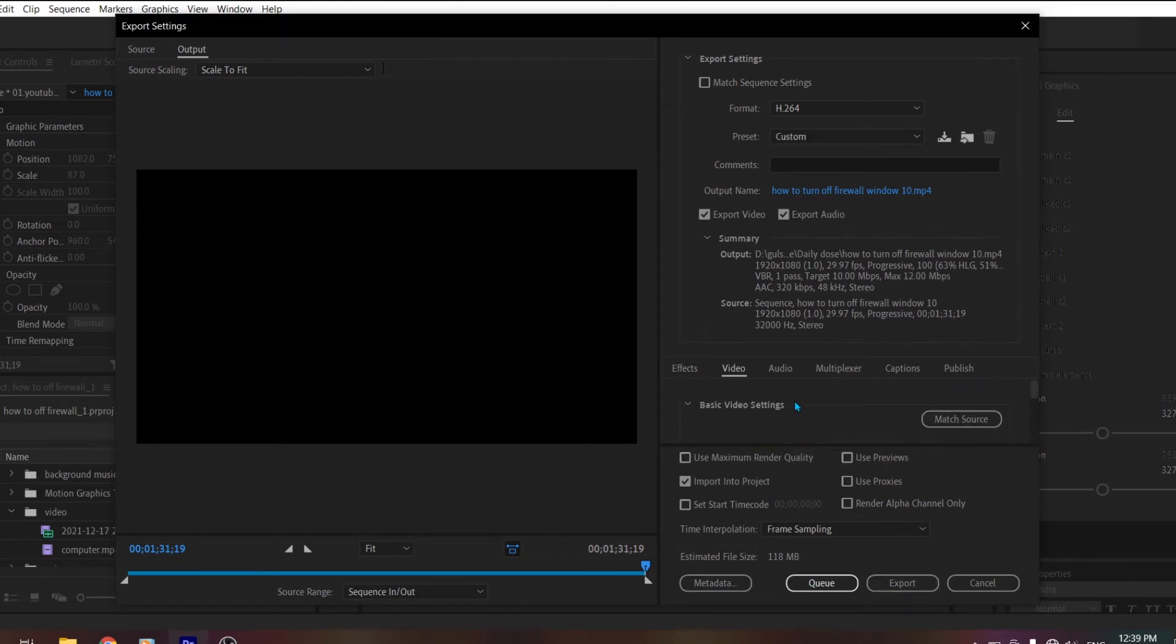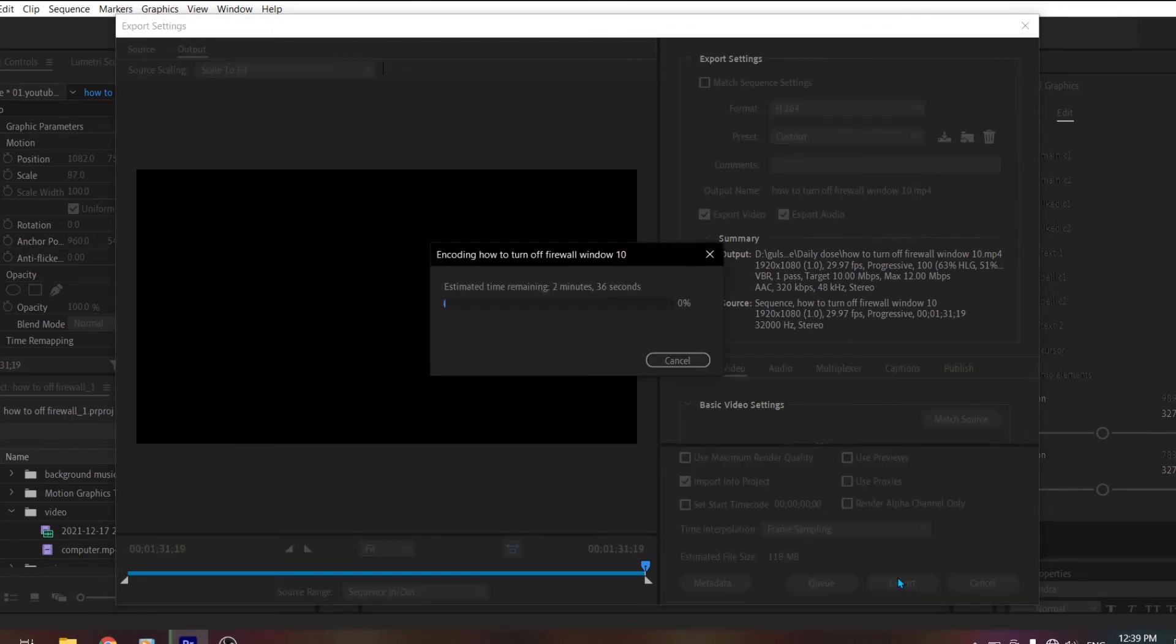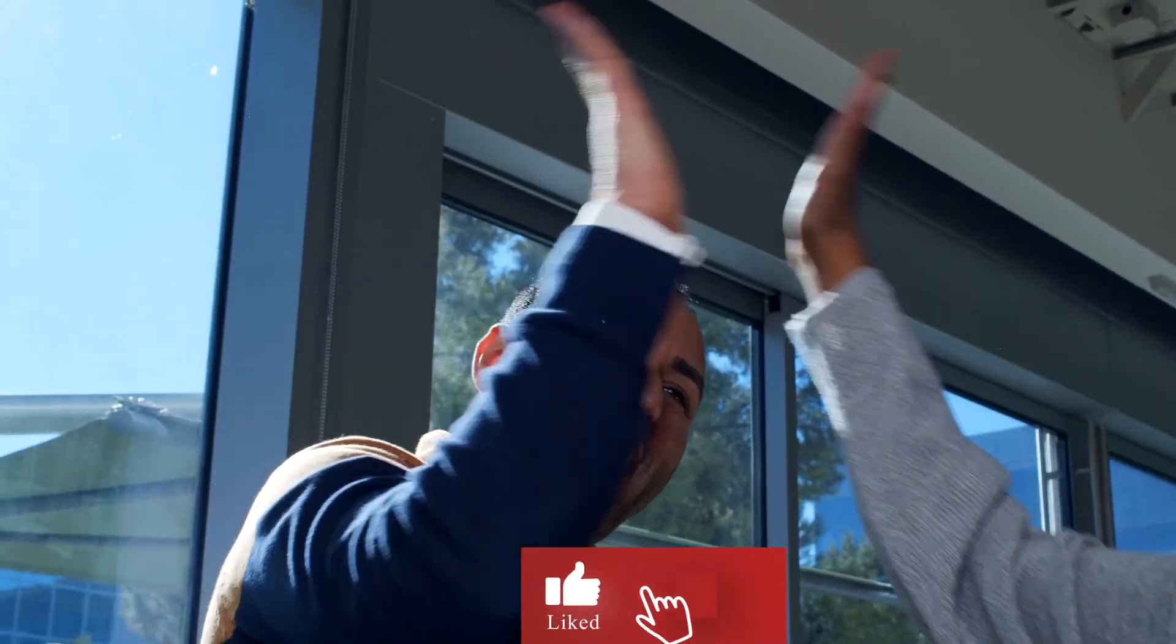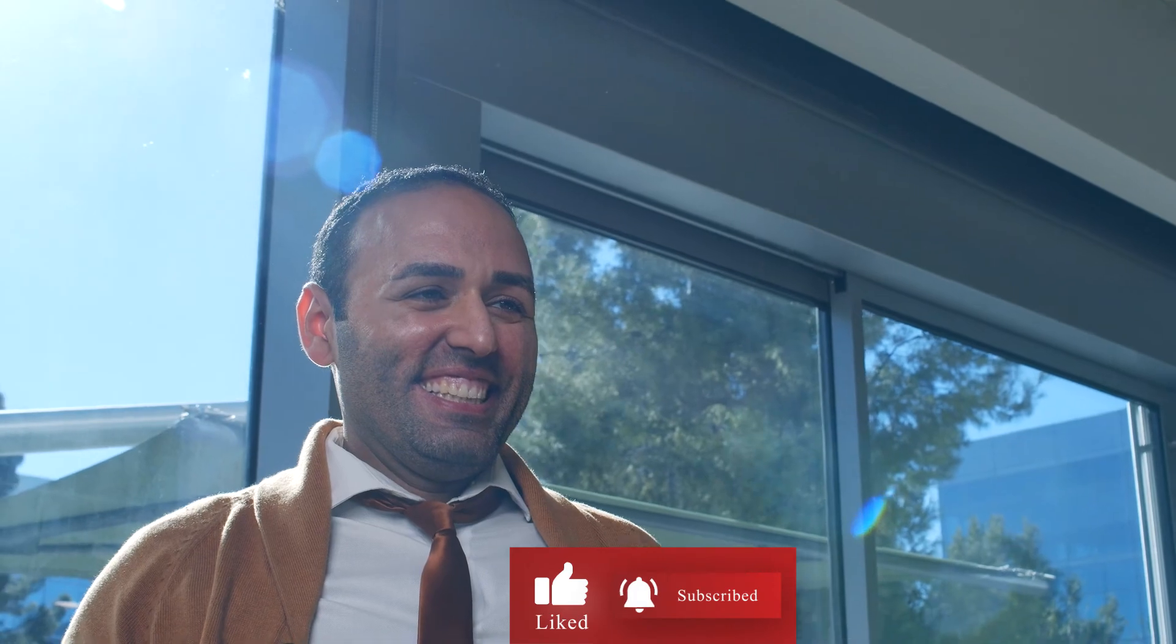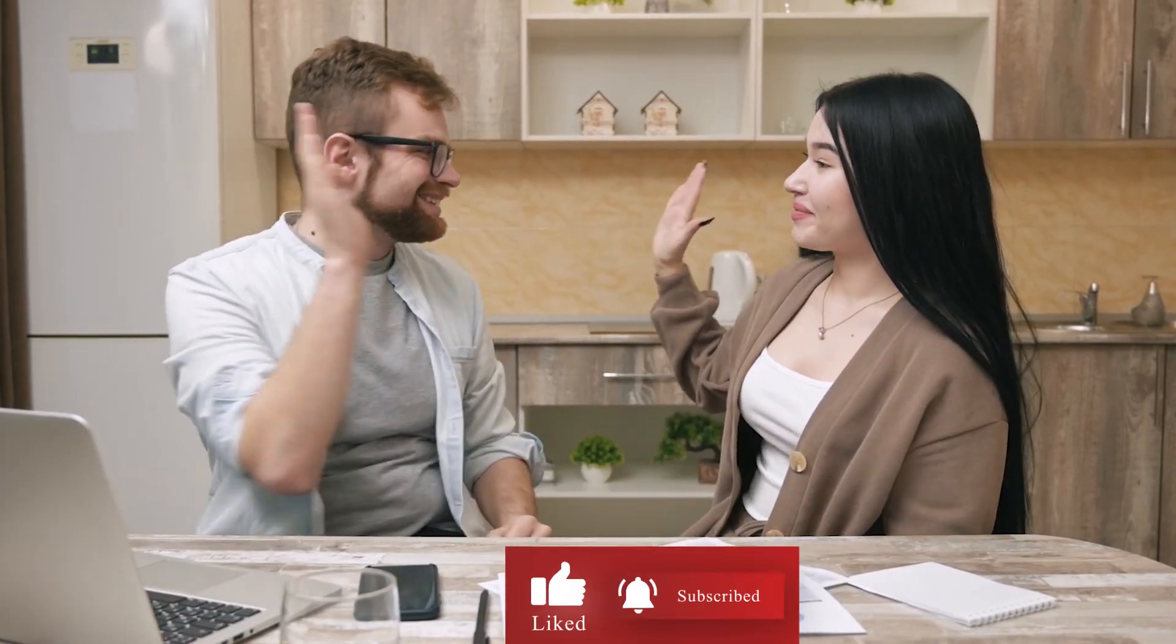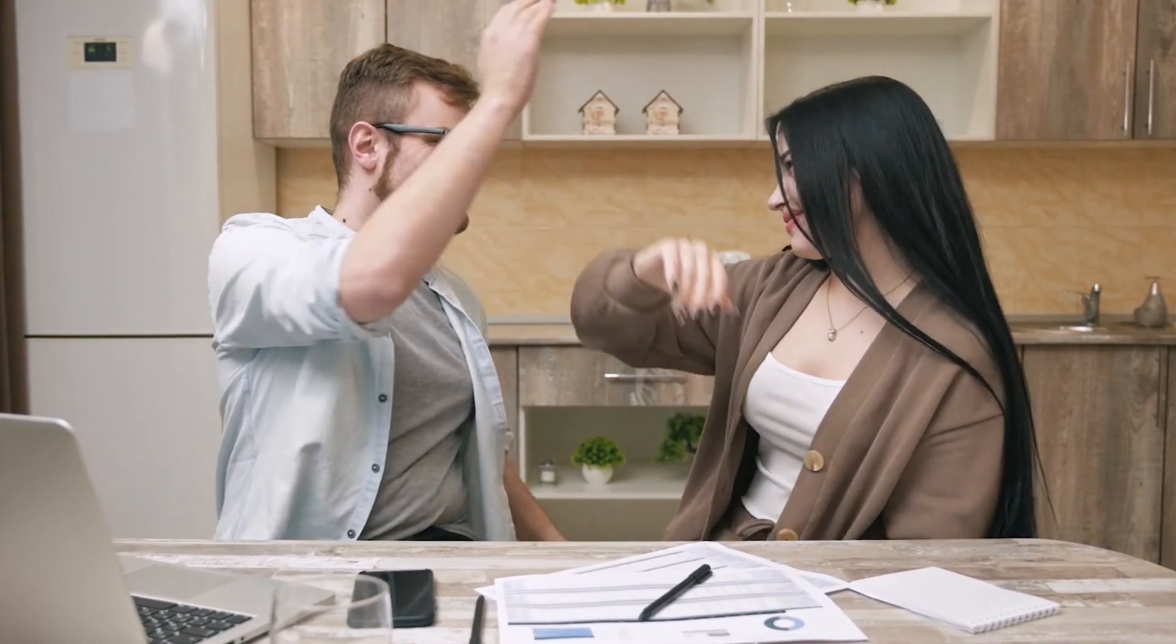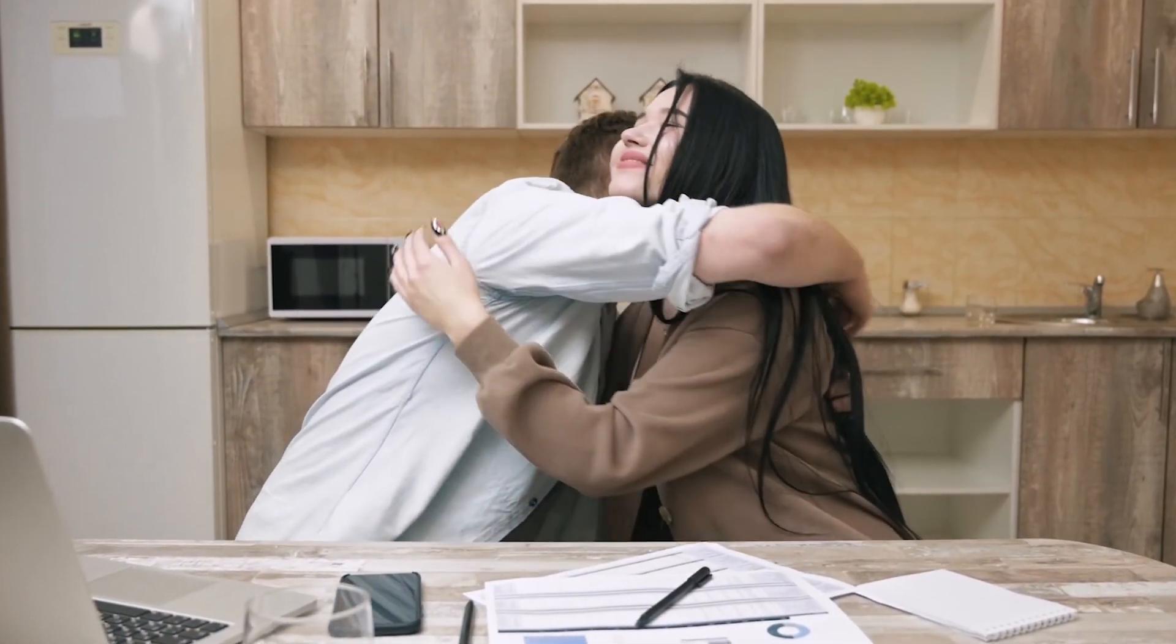Now export again. You can see that the export of the video has started. If this video was useful for you, please subscribe to the channel and also like and comment. Thanks for watching the video. Have a good day.